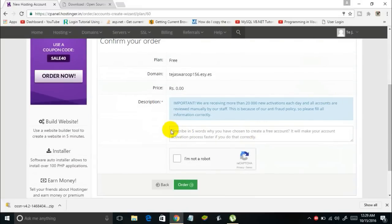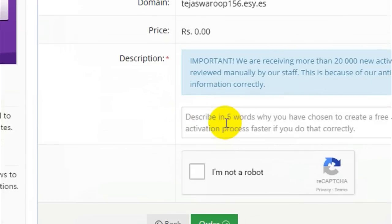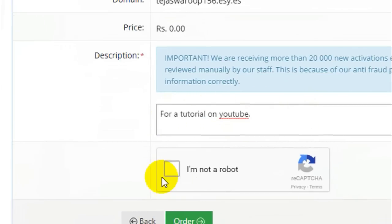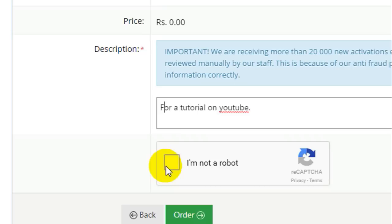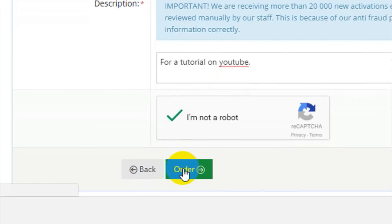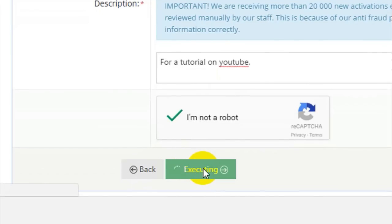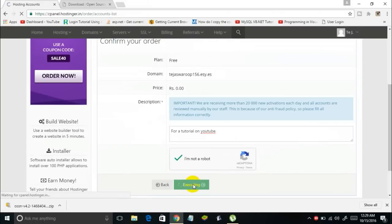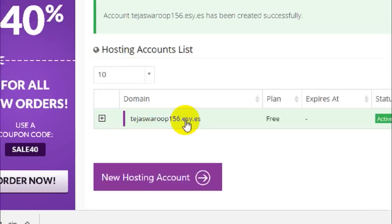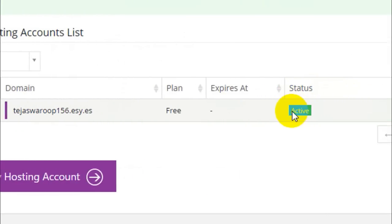That domain is available. Now you've got to write a description explaining why you want to create a free subdomain — for example, 'for our tutorial.' Enter whatever description you want, then prove you're not a robot by ticking the checkbox. Once it changes to a tick symbol, click the Order button. It says executing, and here we go — our new domain shows status Active.